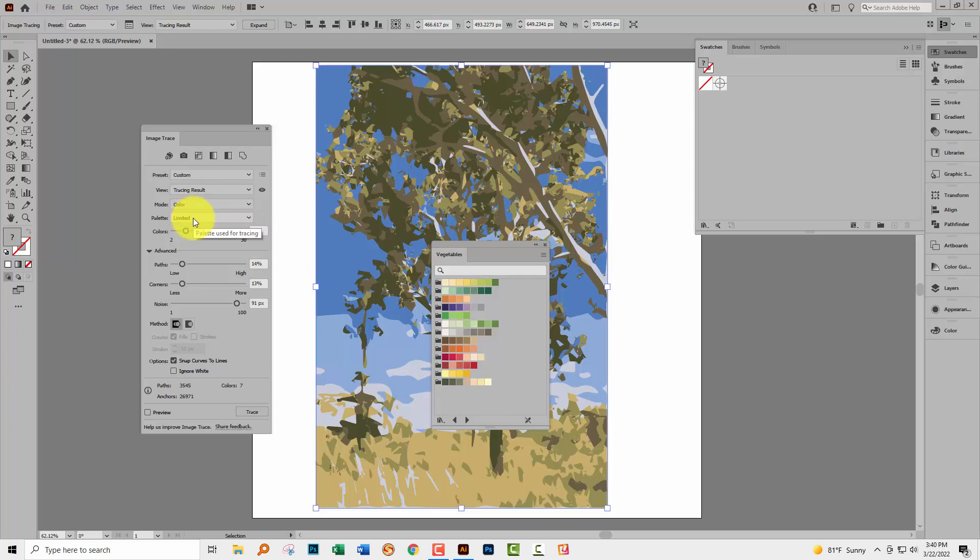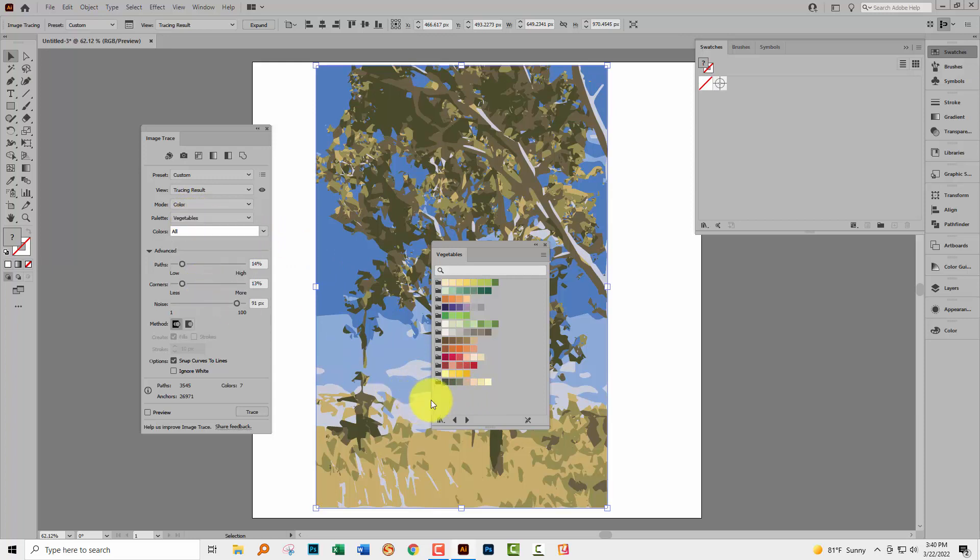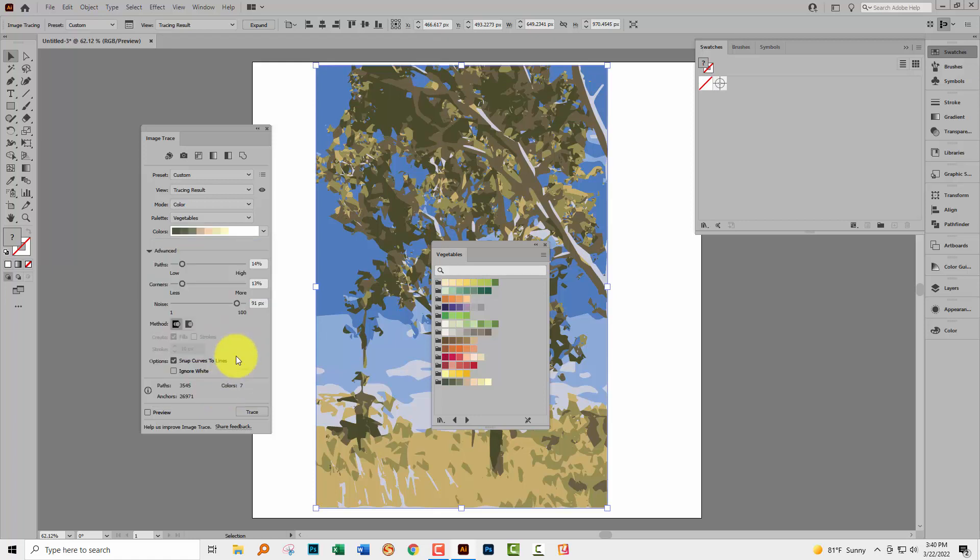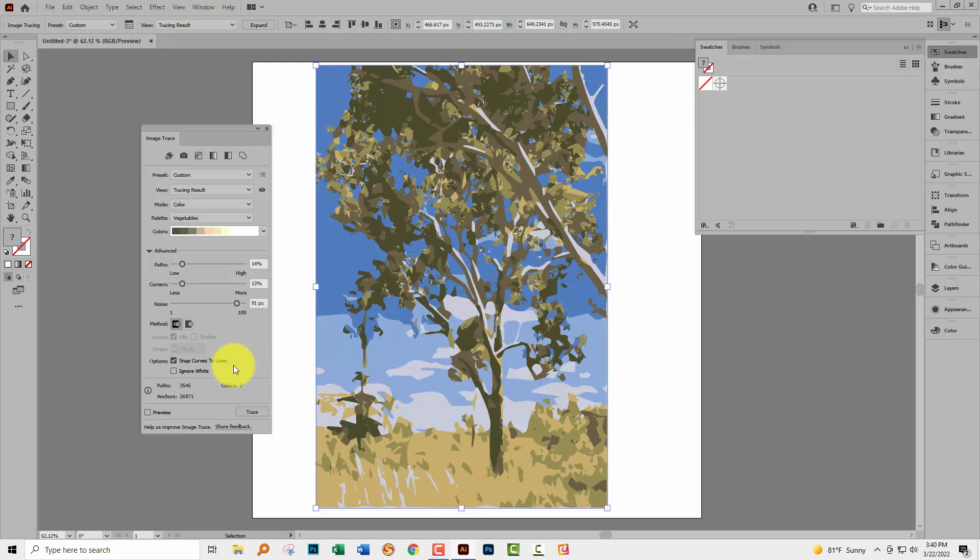So now I'm going to select from this limited option, I'm going to select vegetables and then I'm going to click again where it says all and I'm going to select the vegetable swatch that I want which is winter squash. So once I've done that I can close down this panel and then let's go and trace again.